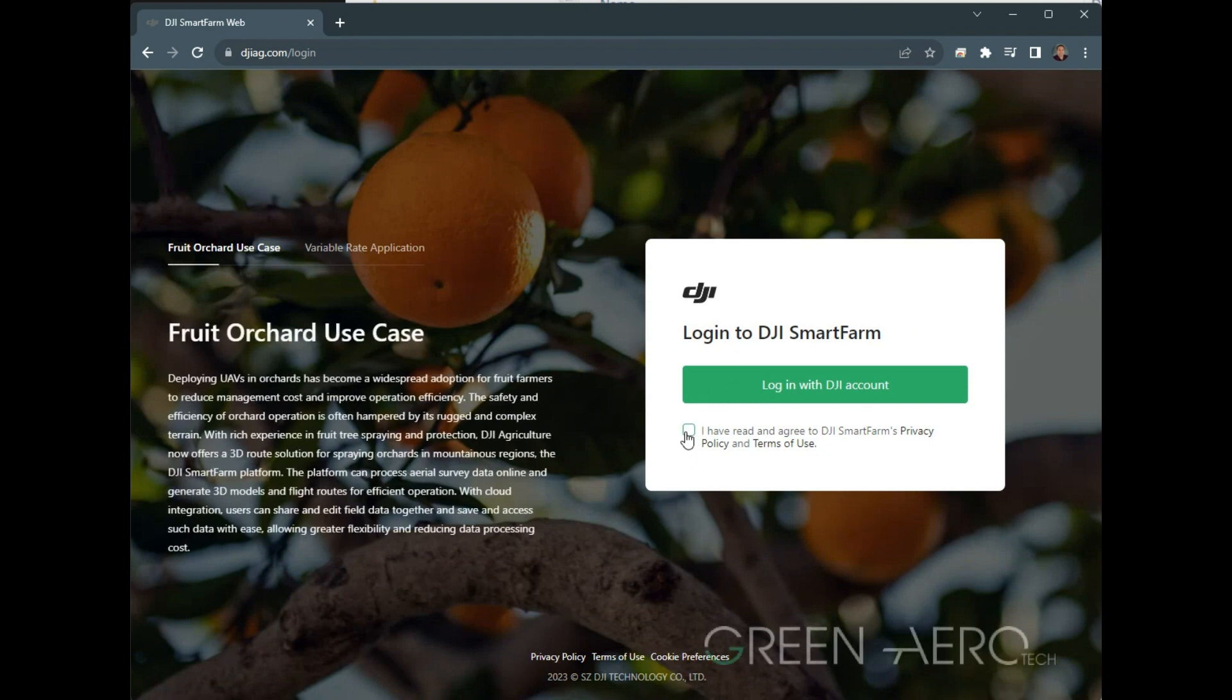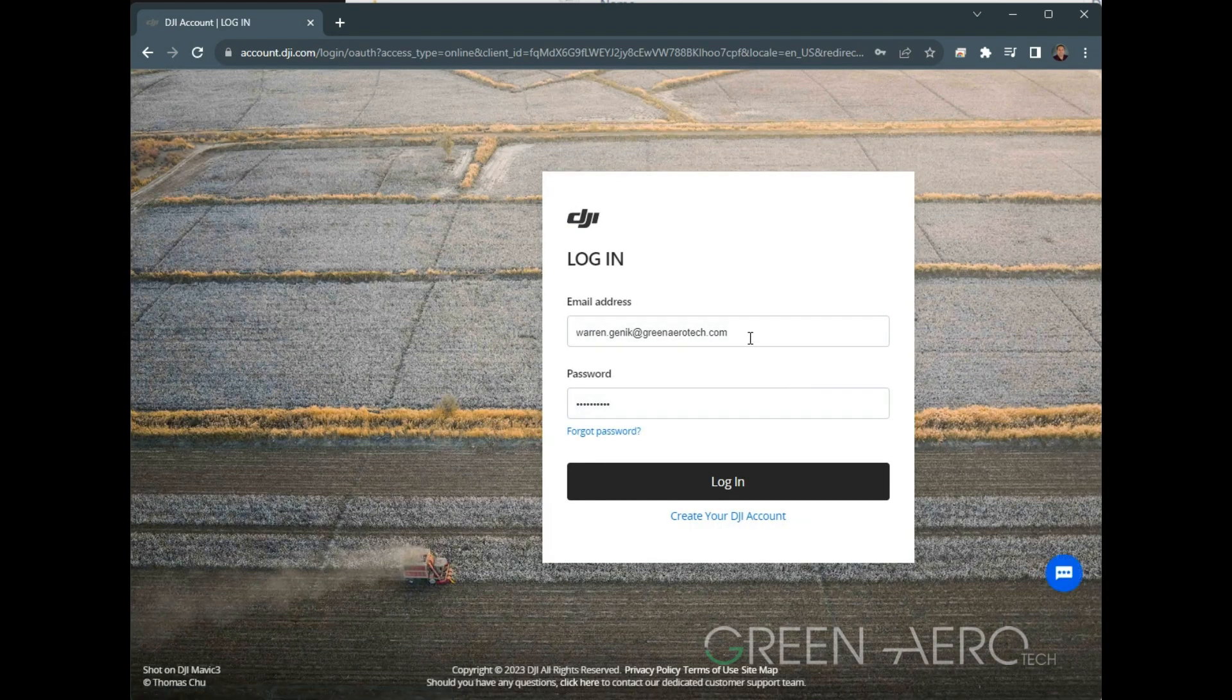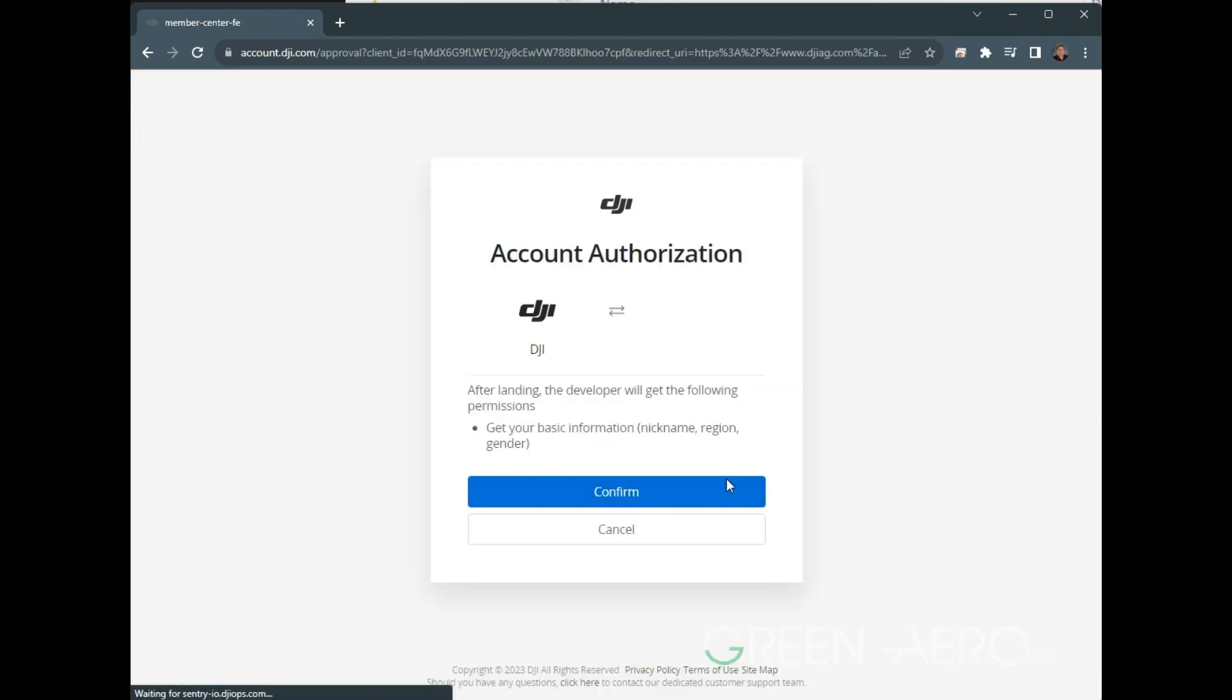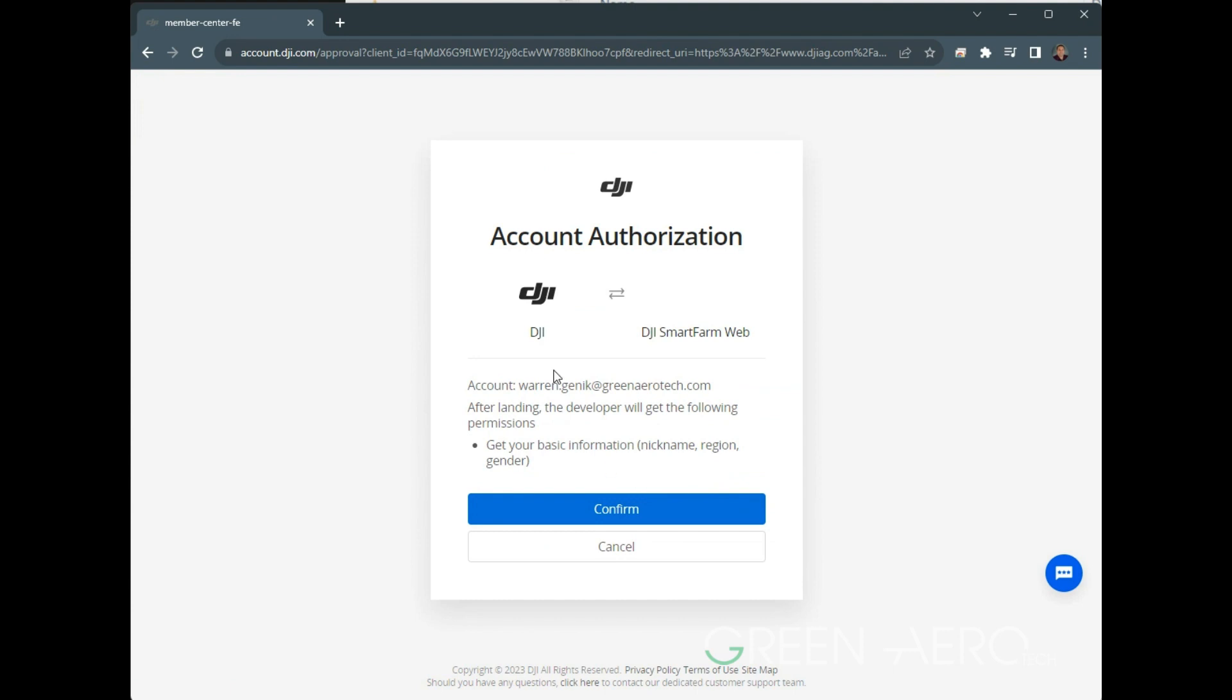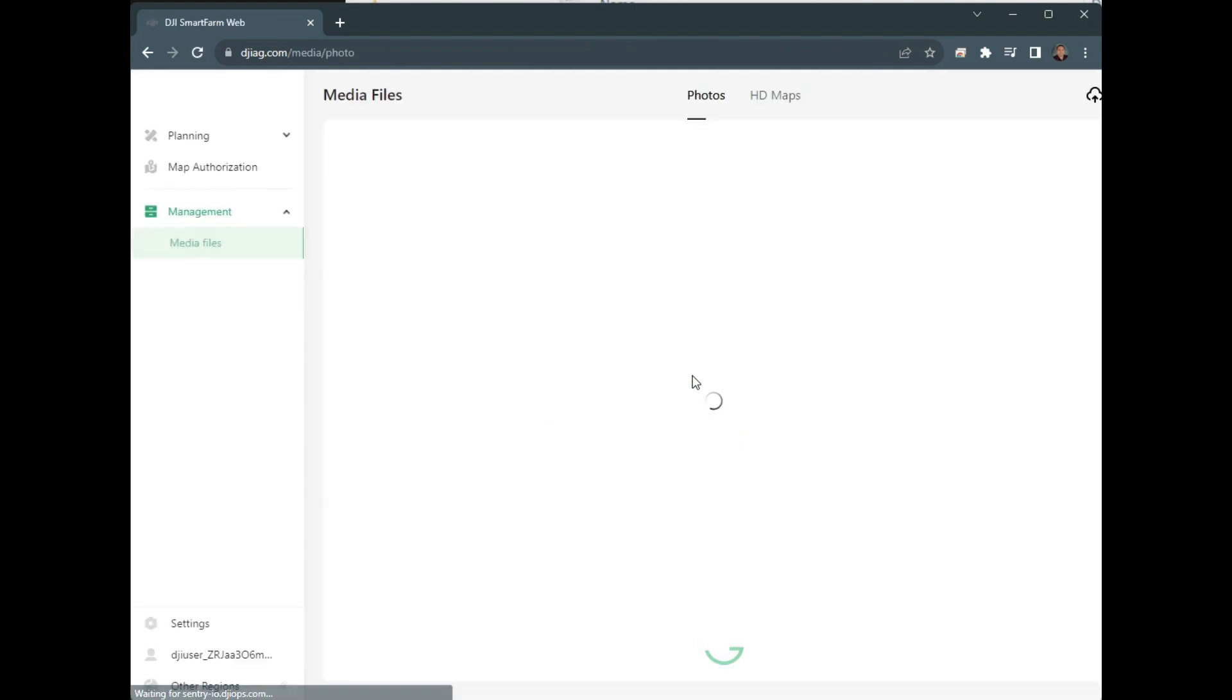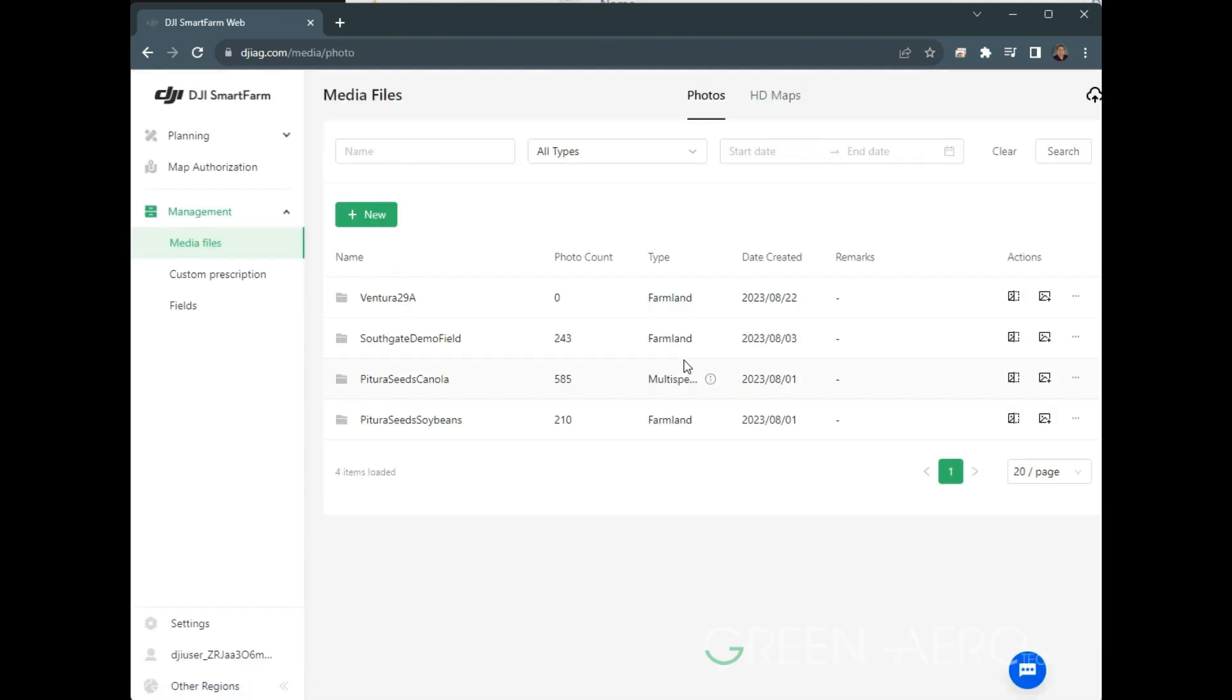You're going to agree to this policy here, click Log In, and then you're going to use your username and password that you've already set up your DJI drone with. You'll need to agree to this account authorization, hit Confirm. That will come up every time, and then you're into the Smart Farm platform.